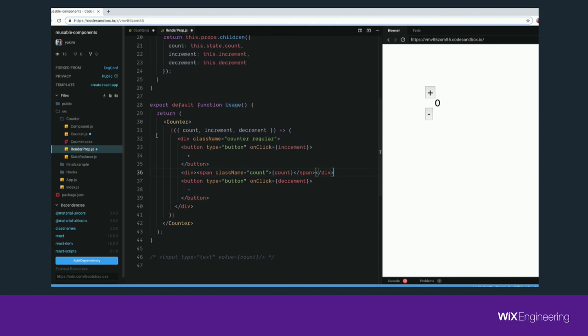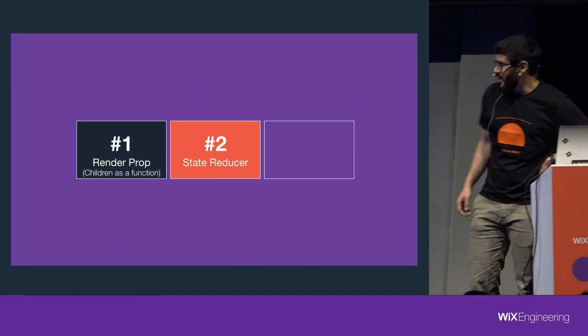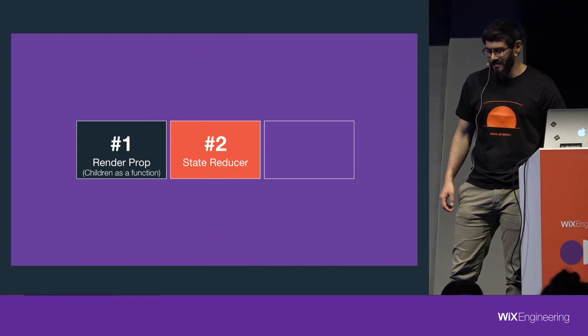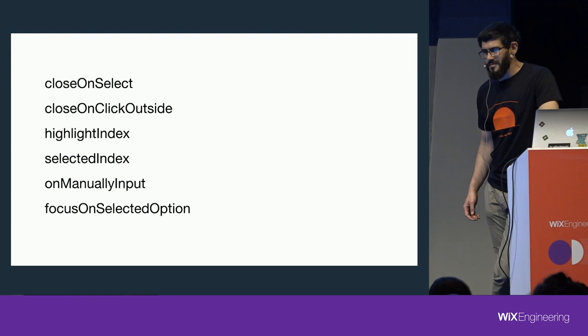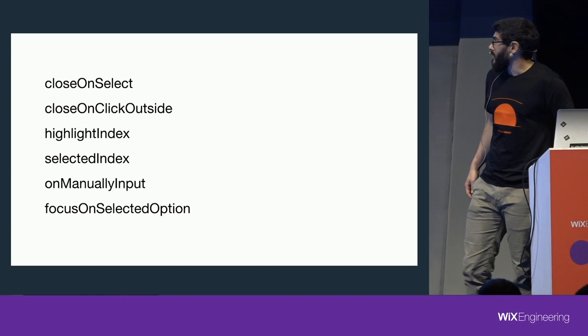Cool. So let's move on. State reducer is the next pattern we'll see. Again, another exercise. Props, and tell me what they have in common. Behavior? Yes. Behavior state. Exactly. This is a prop that we use to control our component and tell it how to react to events and how to behave.